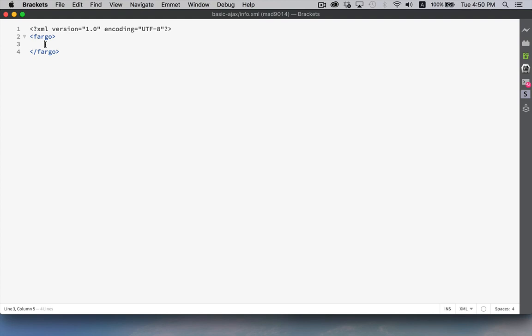However, if you're not using a format that's already predefined, you can come up with your own tags. So just like I'm going to do here, I'm going to define Fargo, the movie and the TV series. So I'm going to create a data file that describes this. My root tag is going to be Fargo. I've decided to do it all in lowercase.